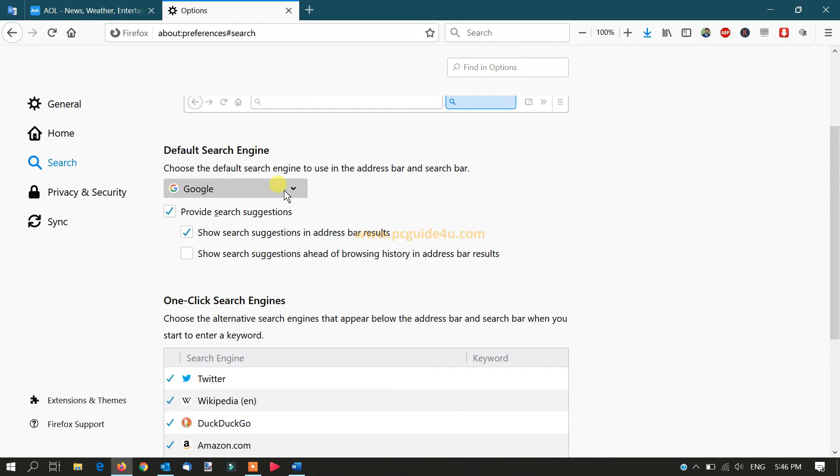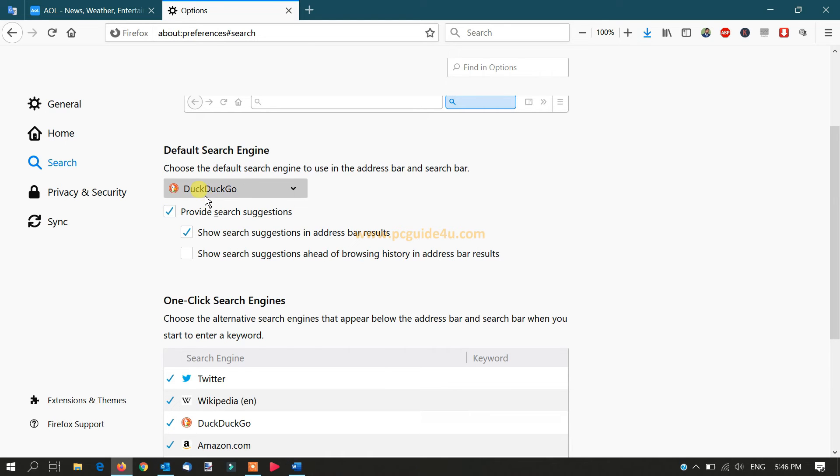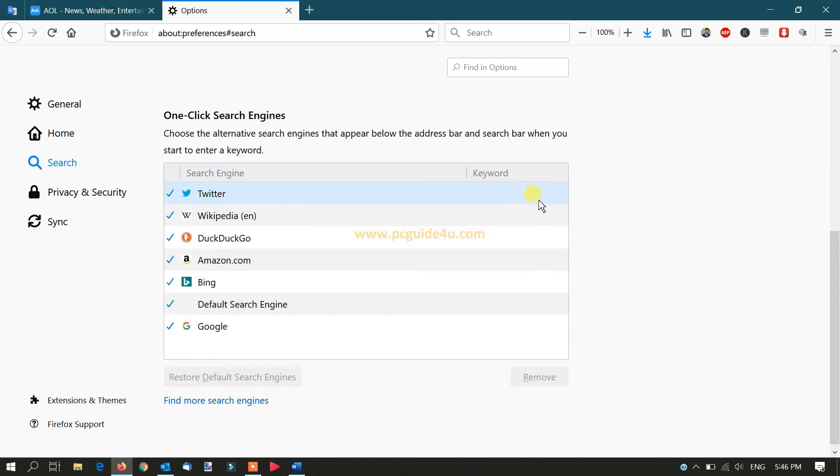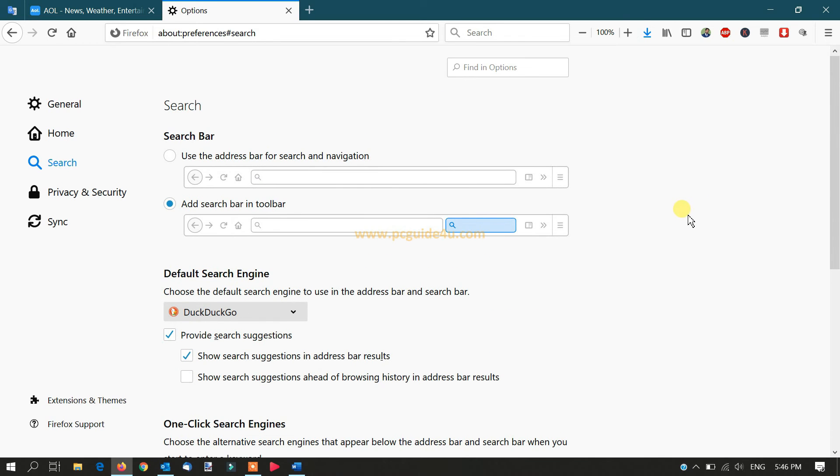There's a dropdown list here. Click on it and select DuckDuckGo. Now the default search engine has been changed from Google to DuckDuckGo.